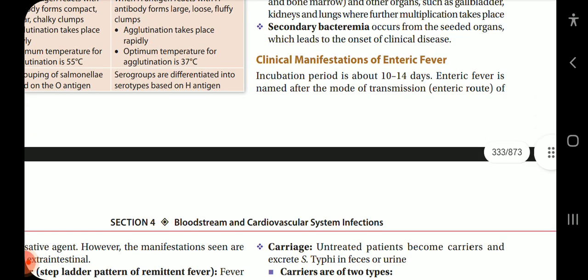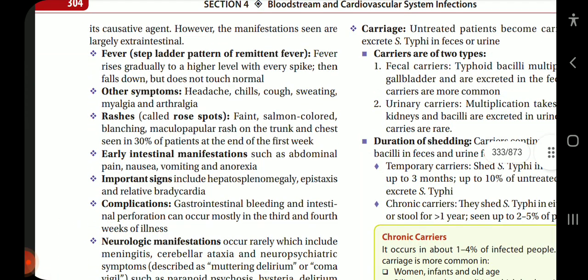Clinical manifestations of enteric fever: the incubation period is about 10–14 days. Enteric fever is named after the enteric route of transmission of its causative agent; however, the manifestations are largely extra-intestinal. Fever follows a step-ladder pattern of remittent fever, rising gradually to a higher level with every spike then falling but not touching normal. Other symptoms include headache, chills, cough, sweating, myalgia and arthralgia. Rashes called rose spots — faint salmon-colored blanching maculopapular rash on the trunk and chest — are seen in 30% of patients at the end of the first week.